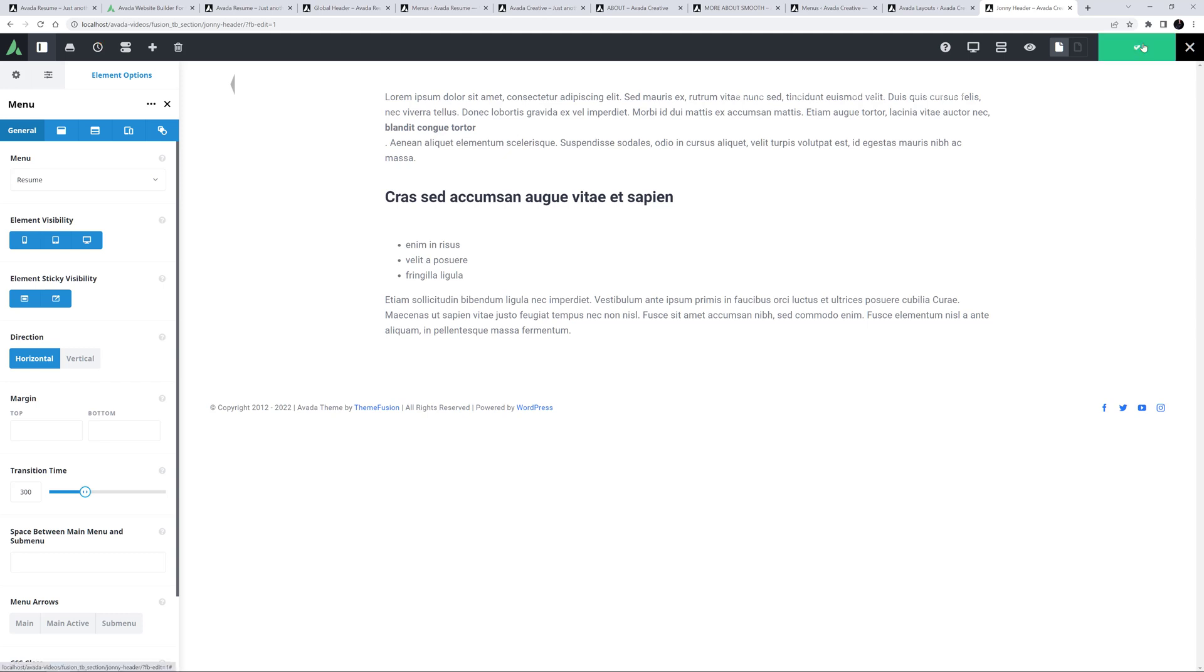To assign a different menu to a page when not using Avada layouts, you simply use the Avada page options instead. That's a lot easier in one way, but of course, with that method, you can't change its appearance at all, and the options are very limited. With Avada layouts, you have full freedom. Anyway, let's now go back to the About page, and load the front end.